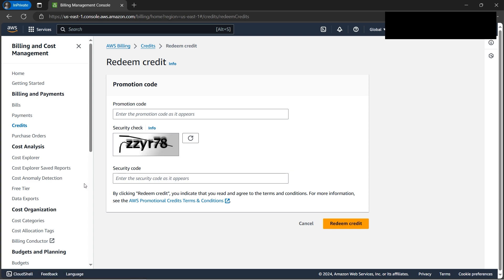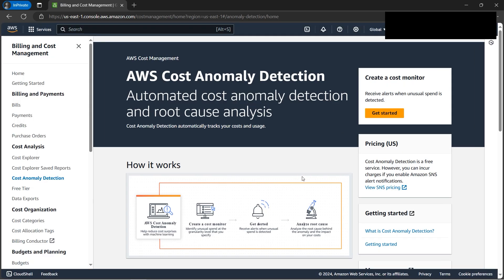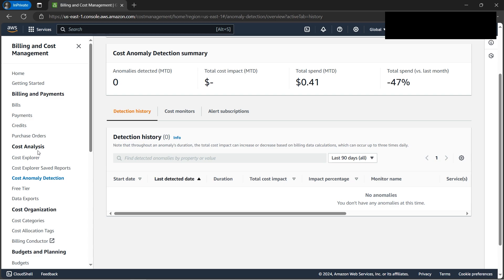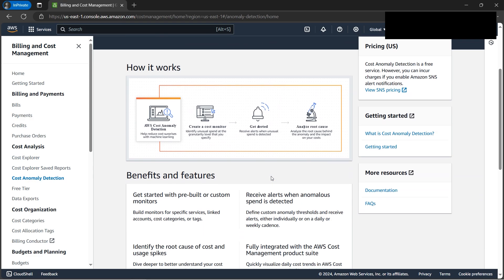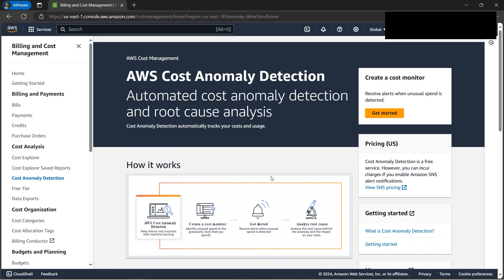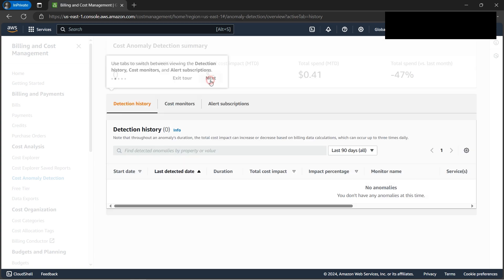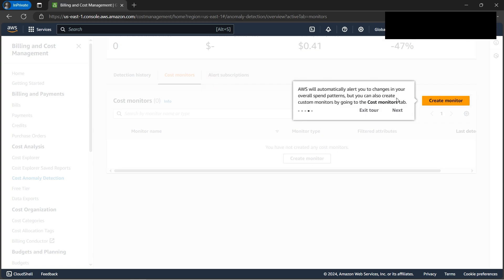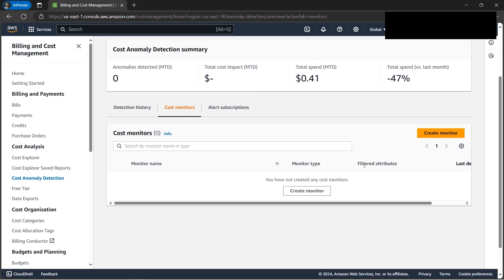We also have some machine learning features - Cost Anomaly Detection. Let's click on it and understand what it can do. We can try to create something. If we click 'Show me around,' it will give you a tour. This is good if you're new to it.